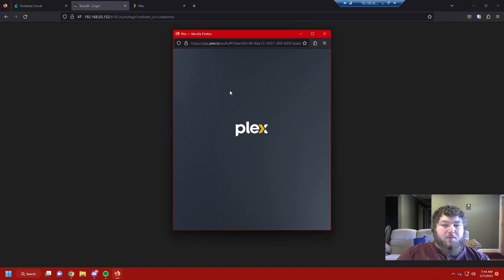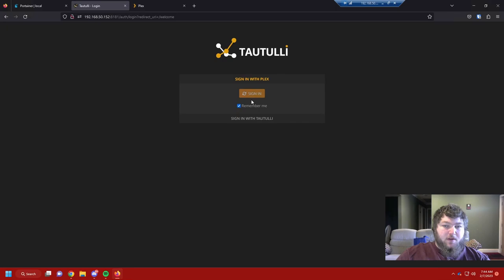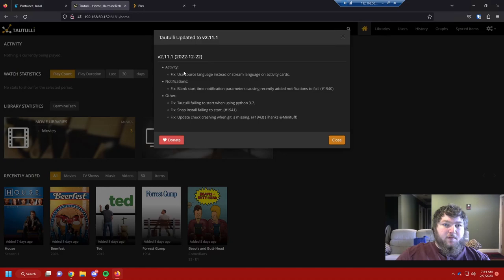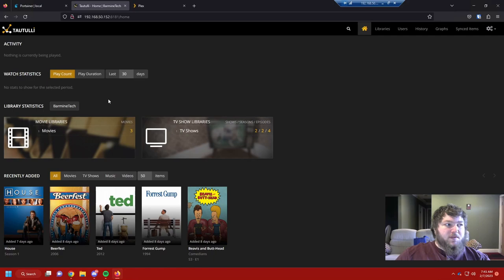It's going to prompt you to sign in with Plex — most of the time when you sign in to Tautulli you'll sign in with Plex. It's going to give you the latest update notes, and since it's a free program you can donate if you want. Close that out and this is your dashboard. It gives you basic information on what's going on — your activity, so if somebody's currently on Plex it shows you who's watching what.